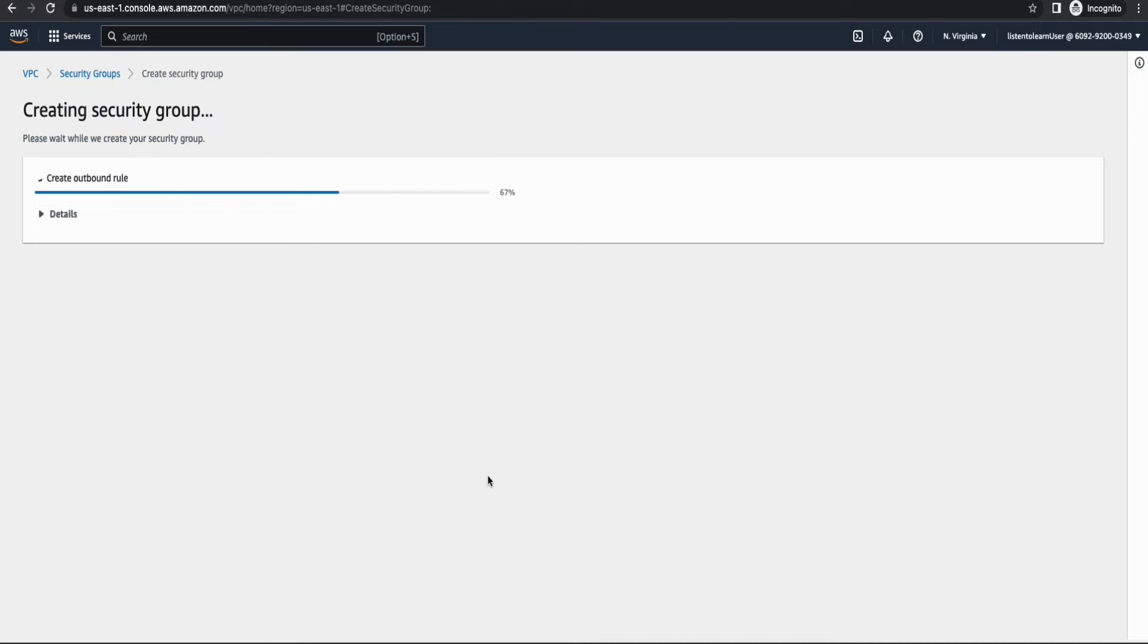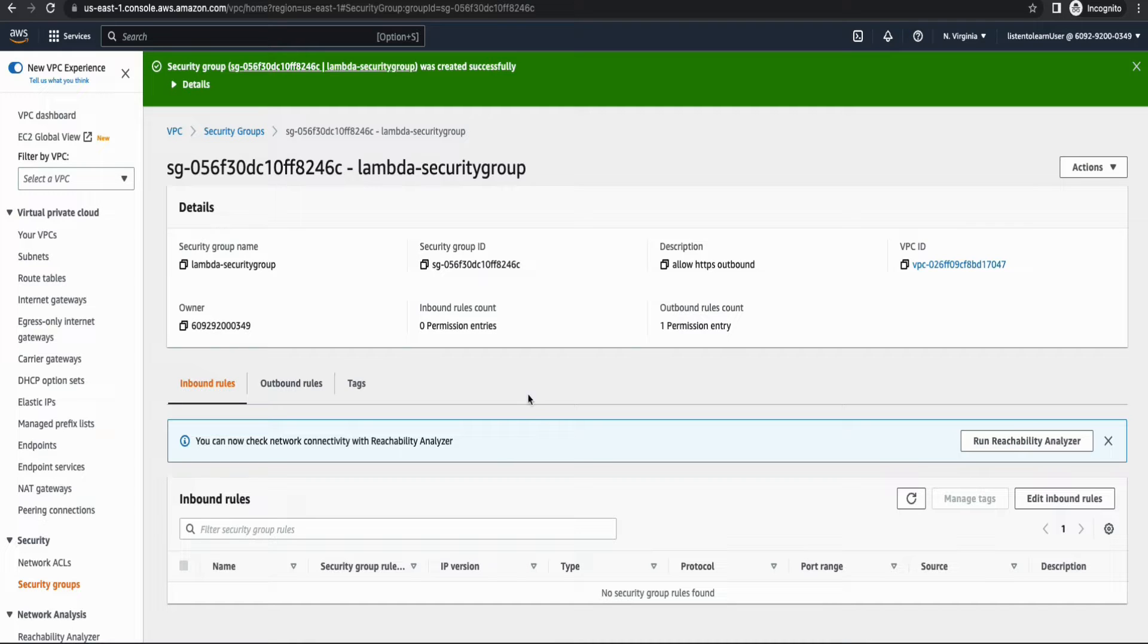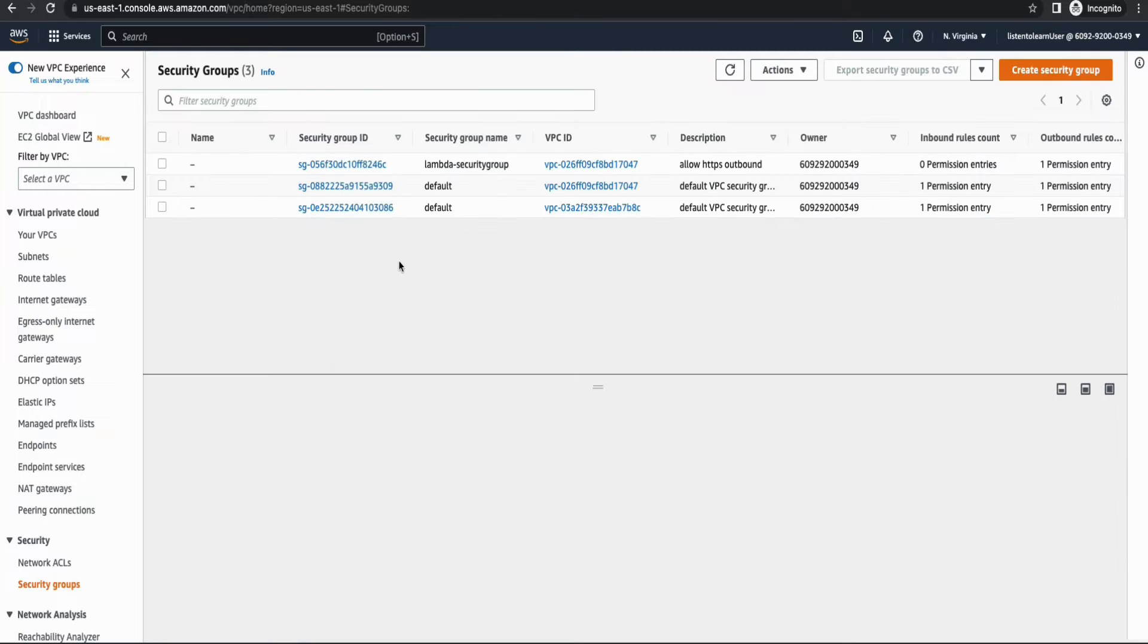So this security group is going to be attached to the Lambda. And we need one more security group.